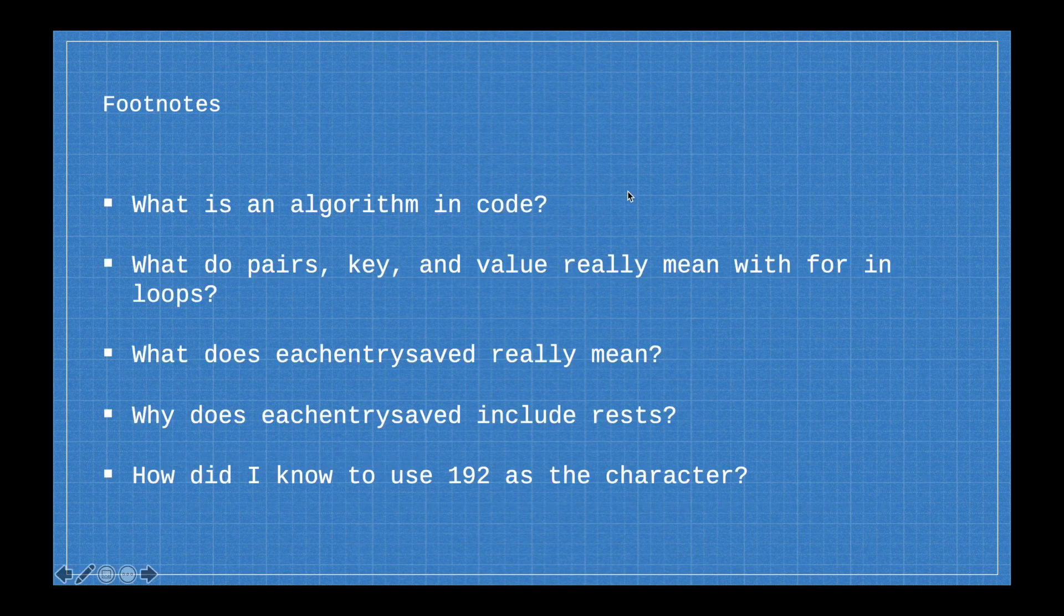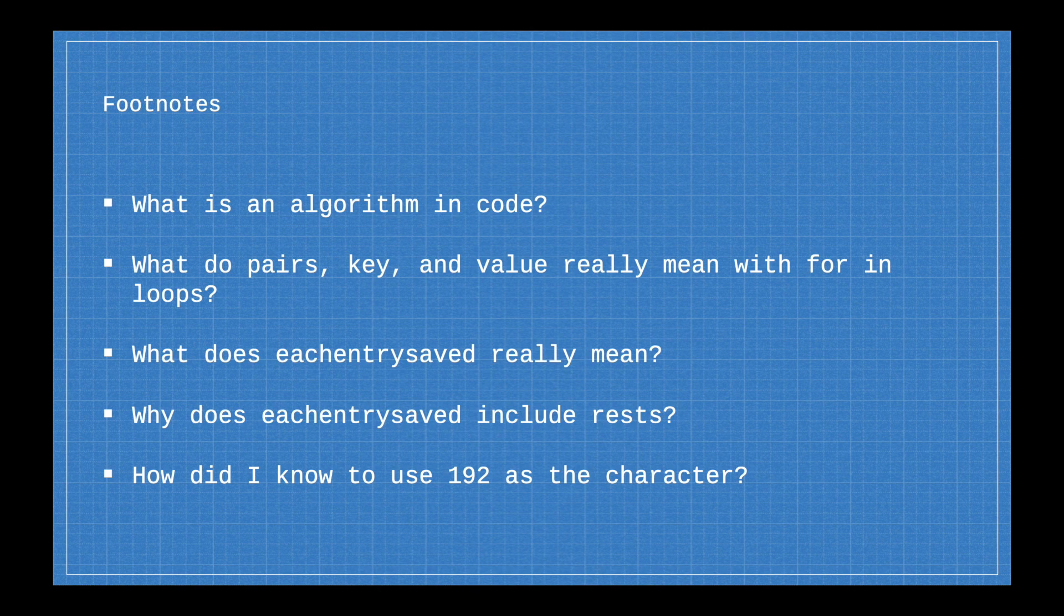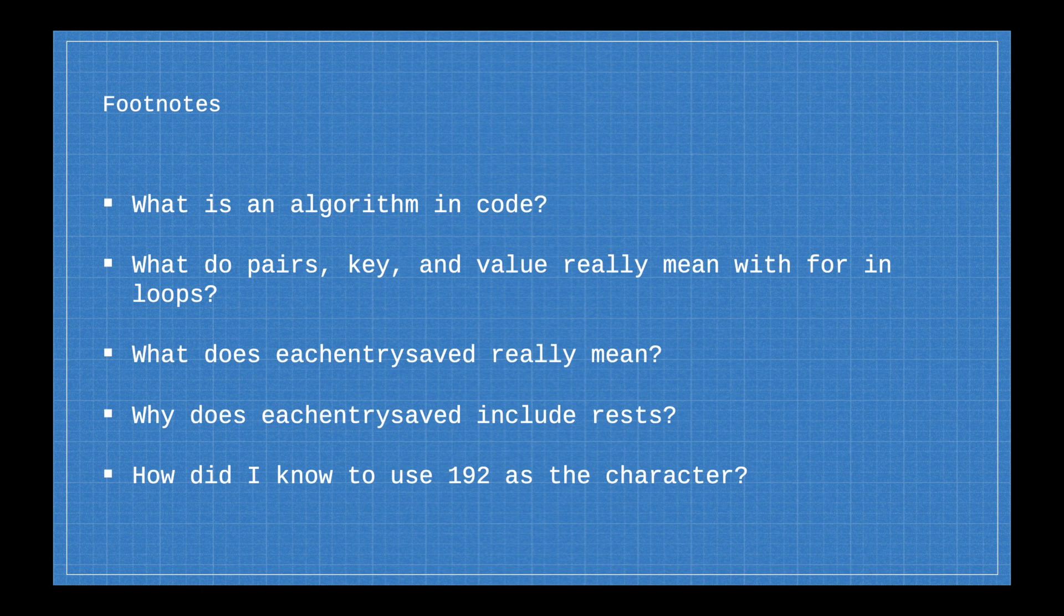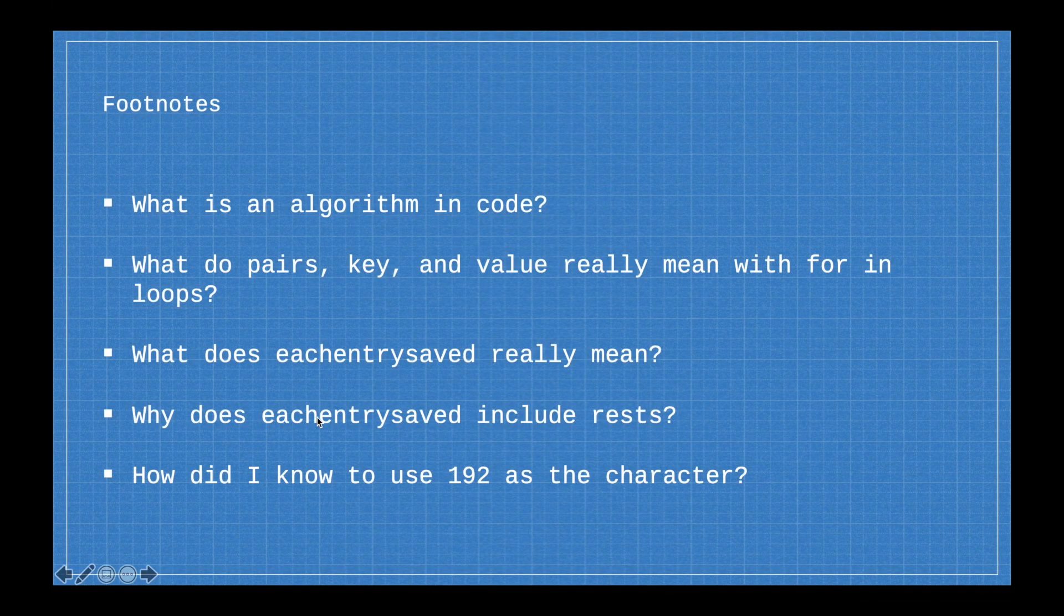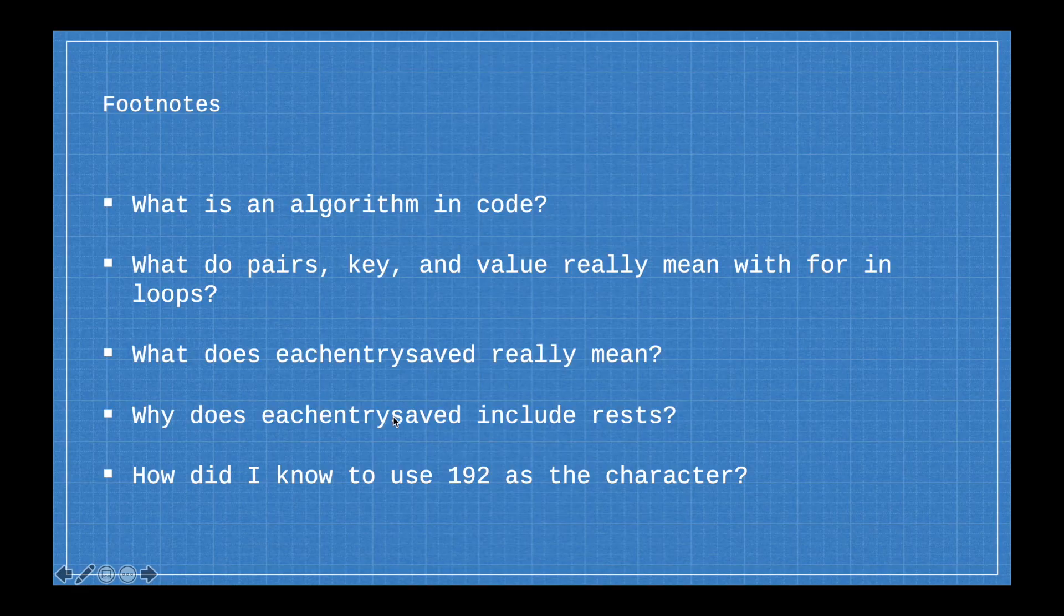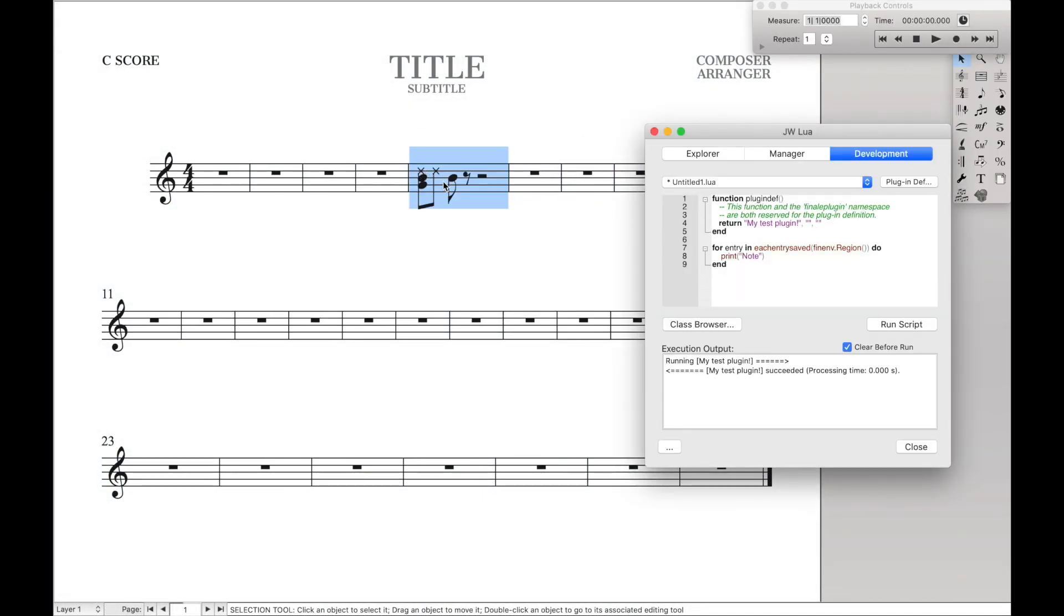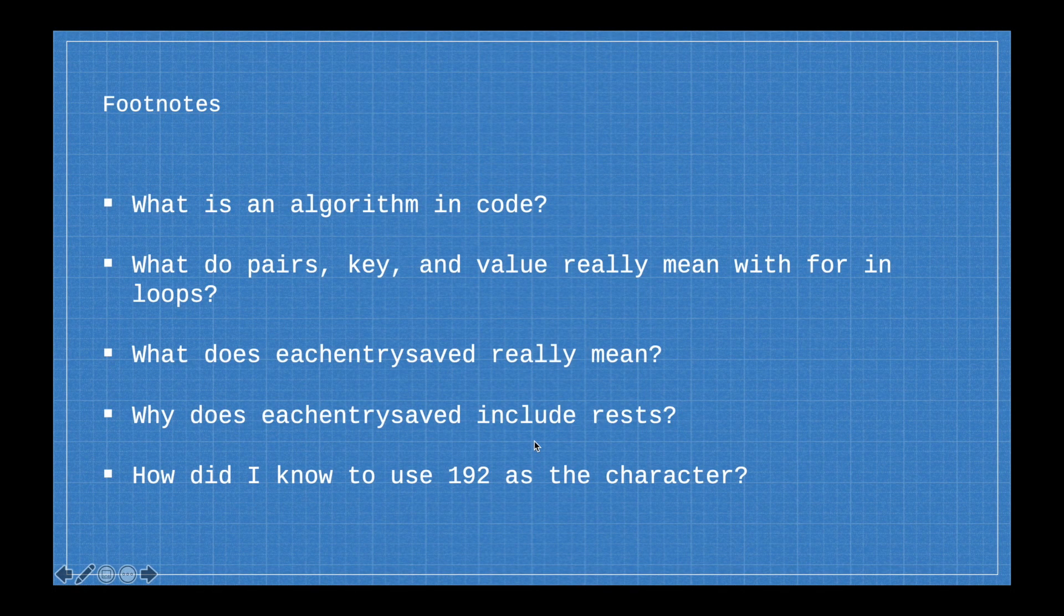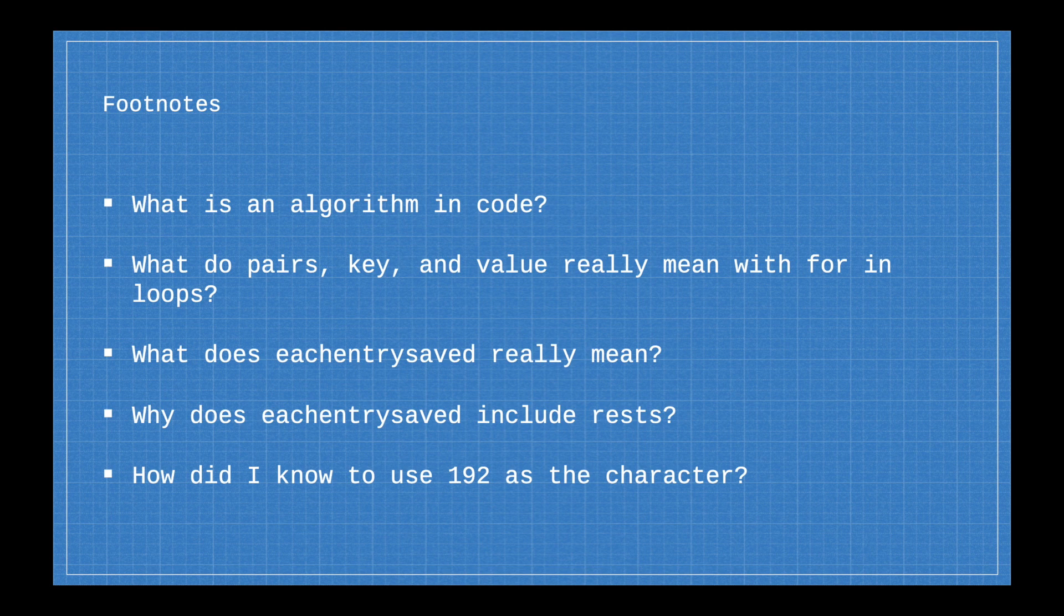And they are, well, what is an algorithm in code? Because we've been coding now, and coding algorithms are really important, but what exactly is it? And then for those of you who wanted to know what the specific keys and pairs and values in the Lua for loop that we looked at originally, there's another video on that. And then what does each entry saved really mean? We saw each entry saved right here, but what is that actually doing behind the scenes? And then why does each entry saved include rests? Like if we notice, you'd expect it for only to be three notes printed out, but really there's going to be five because it includes rests. So why does it include rests? And finally, how did I actually know to use 192 as the character for the specific Xs? And again, all these videos are going to be in the description below.